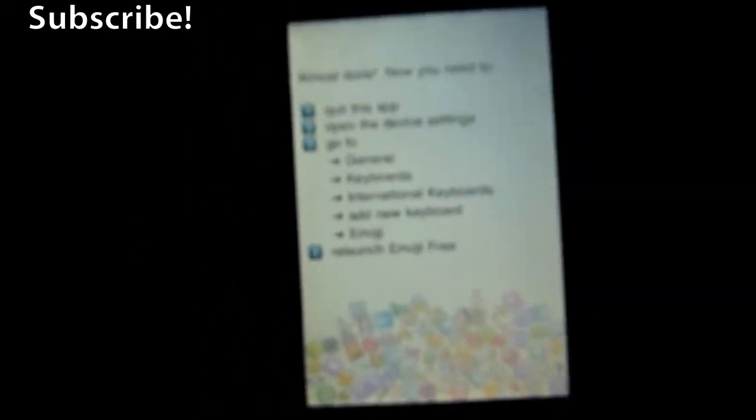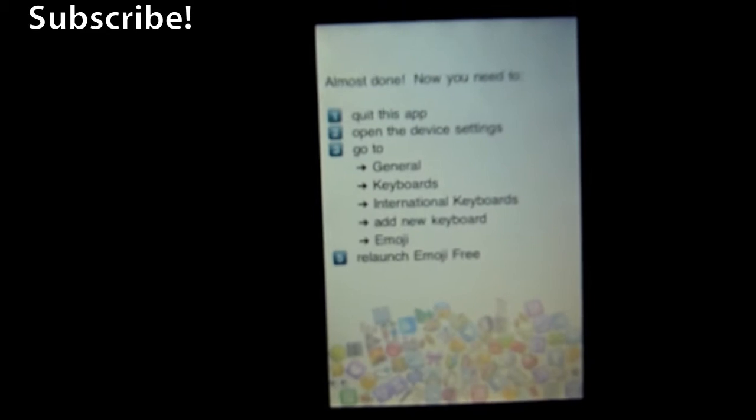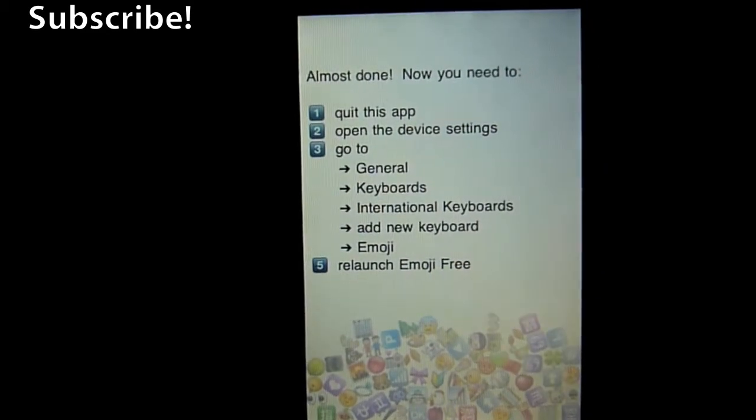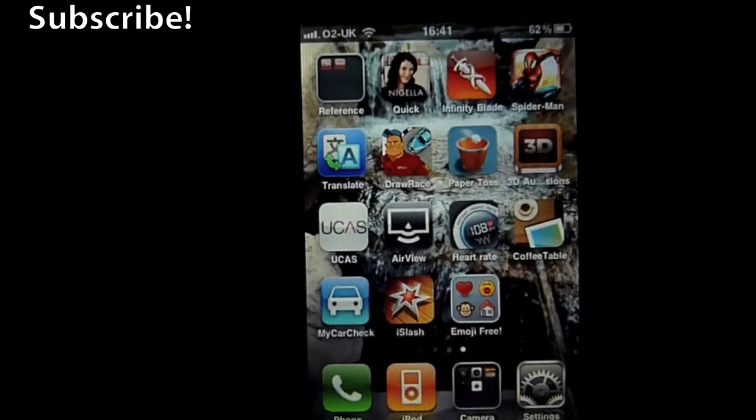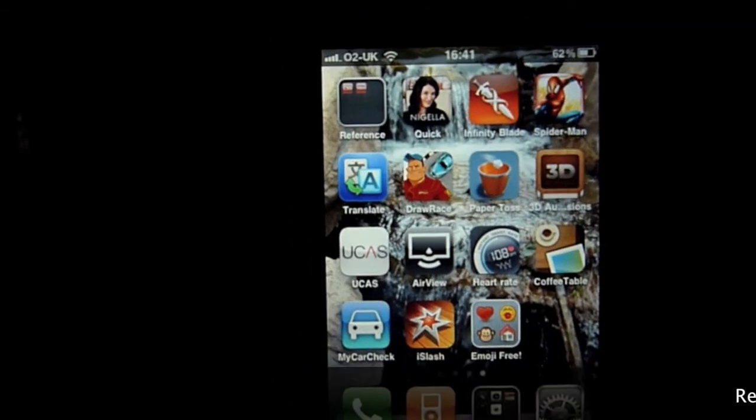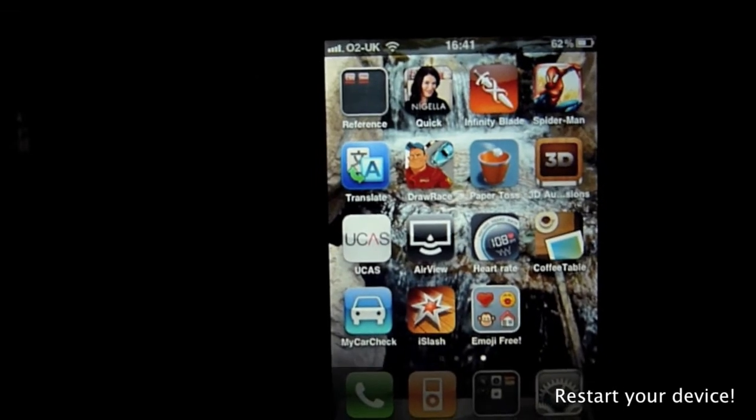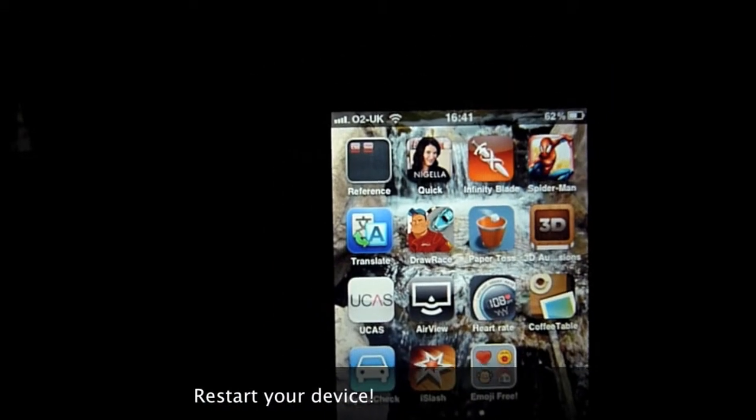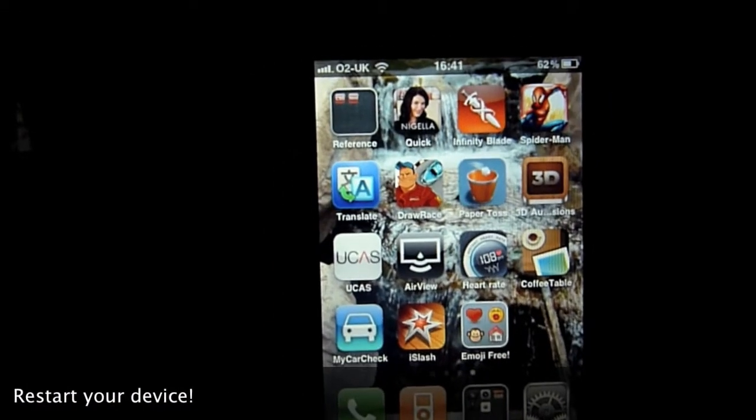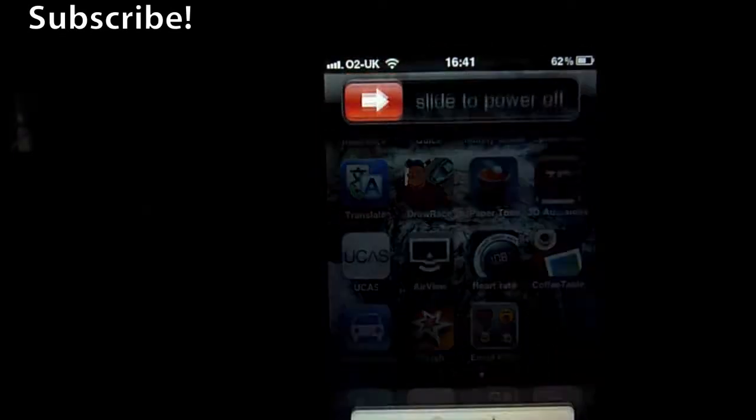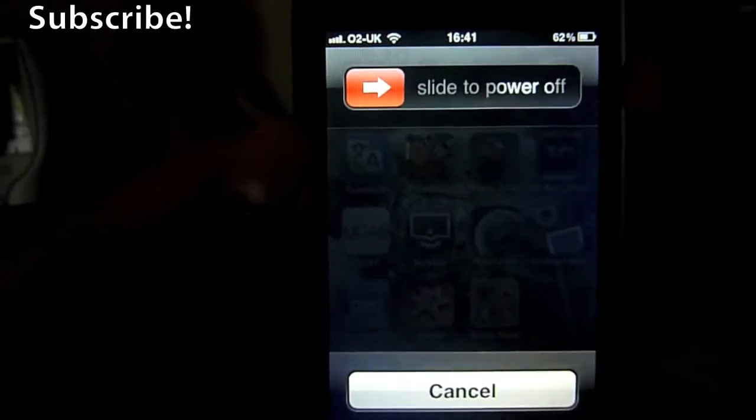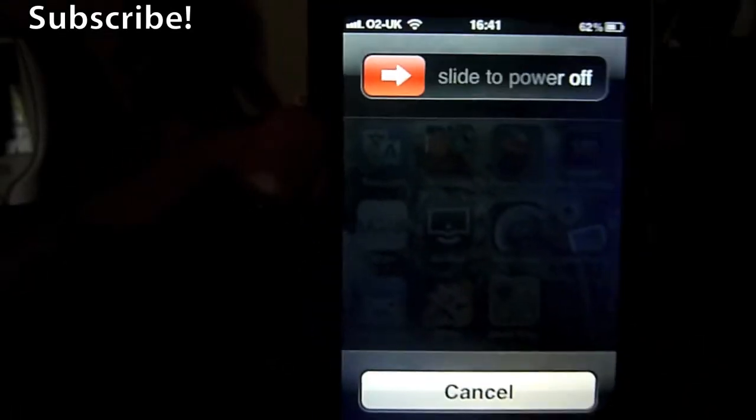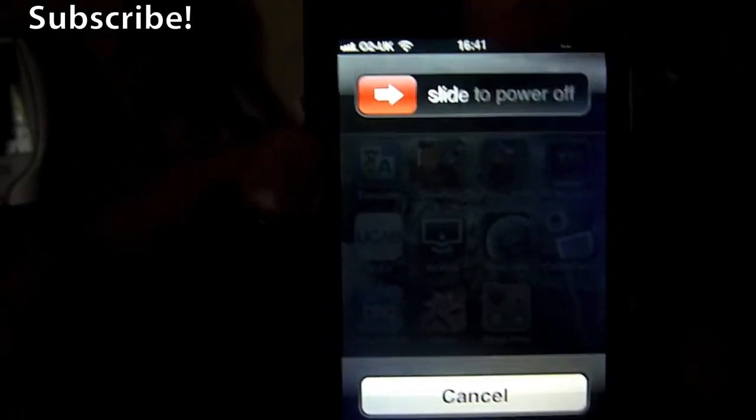Now what I had to do in particular, which it doesn't mention here, but what I had to do is before it showed up in my settings, I then had to hold down the power button until you get the slide to power off and then power it off and restart, which I will do right now.